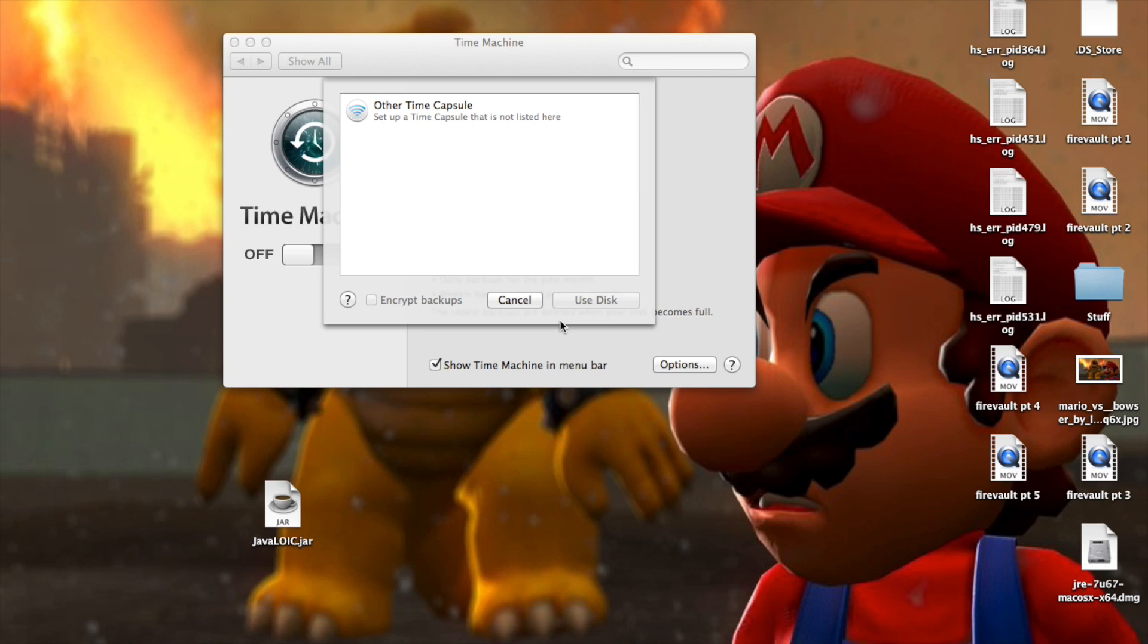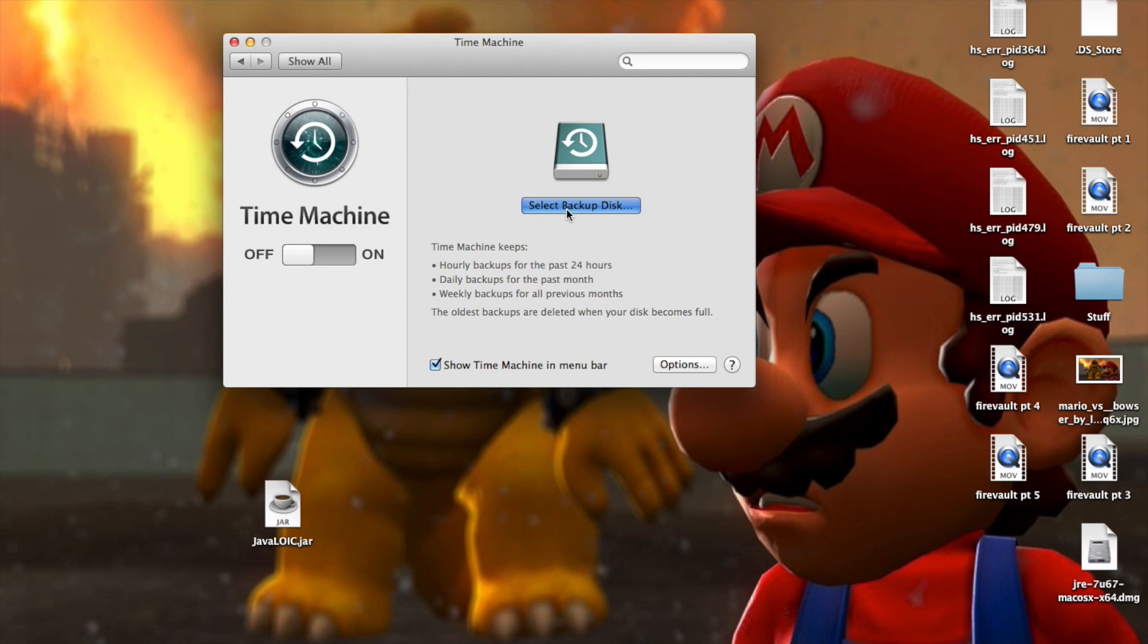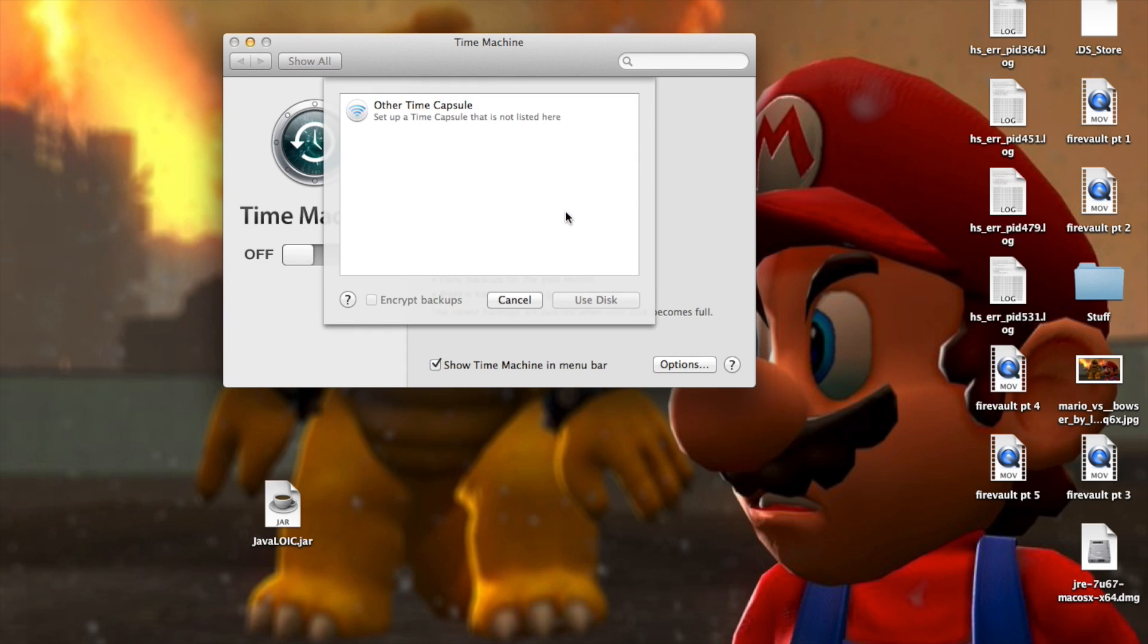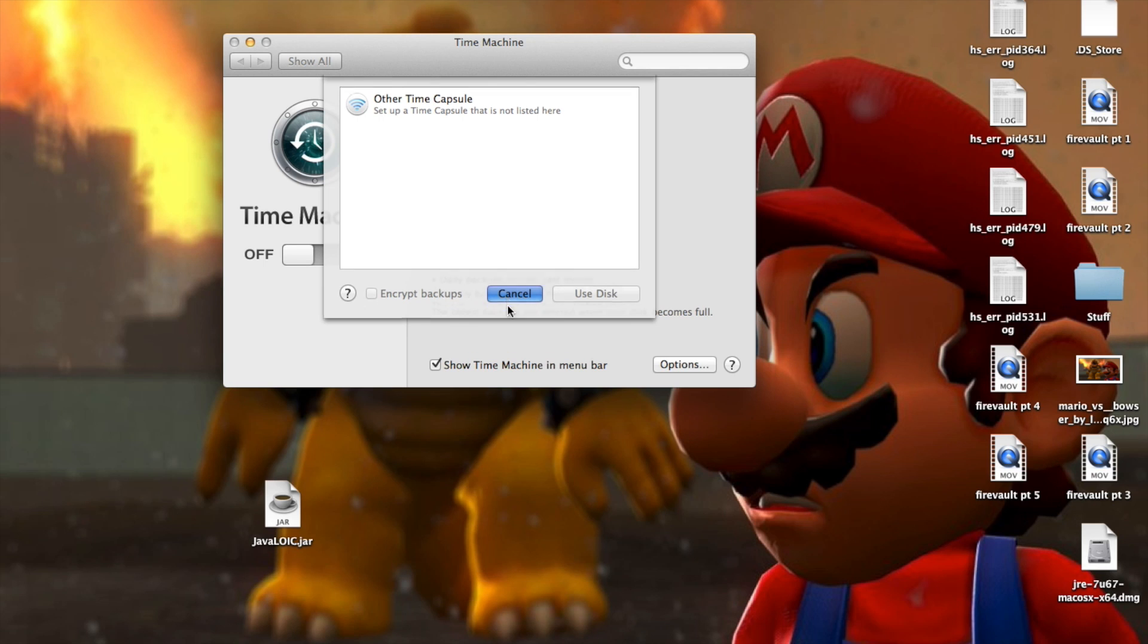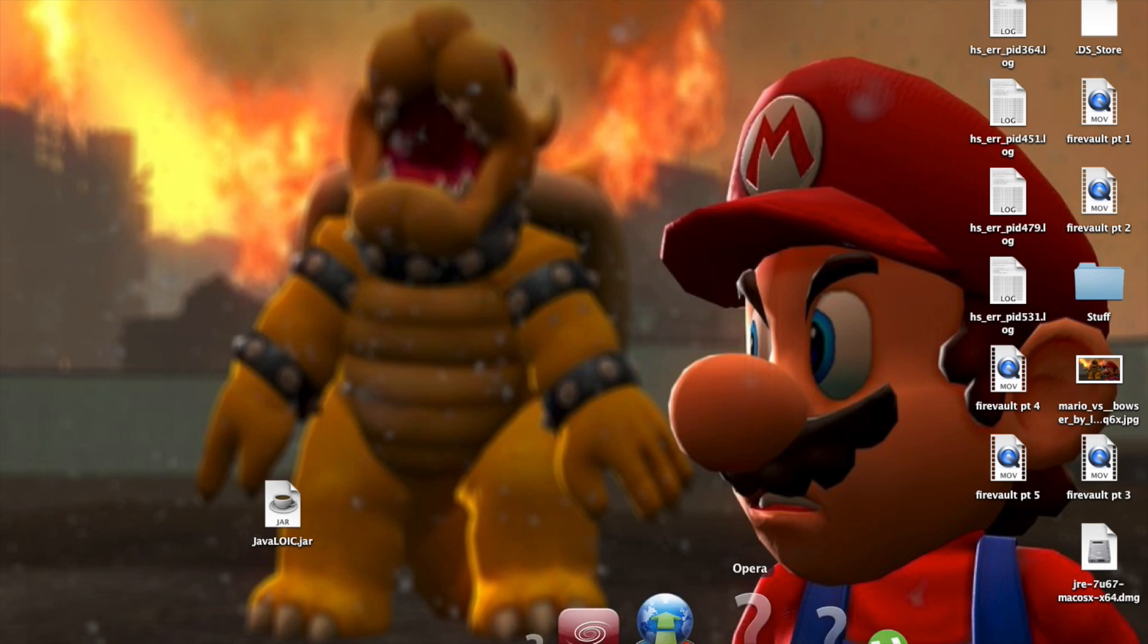I'm going to show you kind of how to turn encryption off now. Now for time machine, I don't have my disk plugged in at the moment, but what you would do is just go into your backup disk options and you would deselect the encrypt backup option and that would decrypt it.